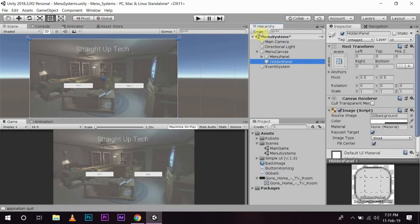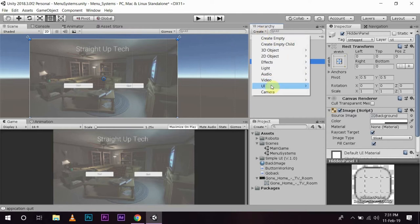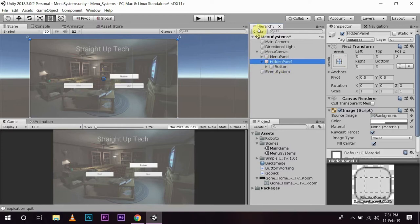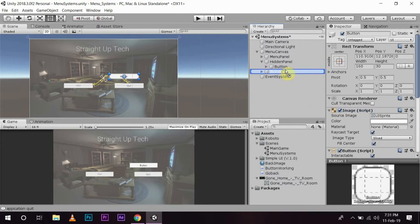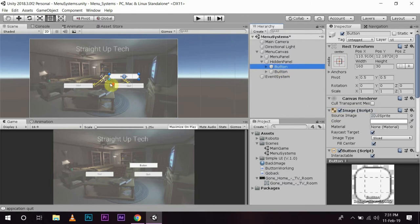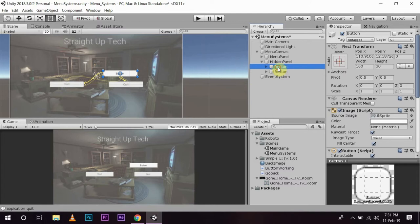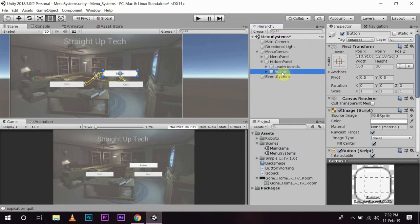Now I am going to create some buttons. I will create two buttons in this hierarchy and create one more button. Okay, now for the sake of explanation I am going to name this button as leaderboard and I am going to name this button as achievement.